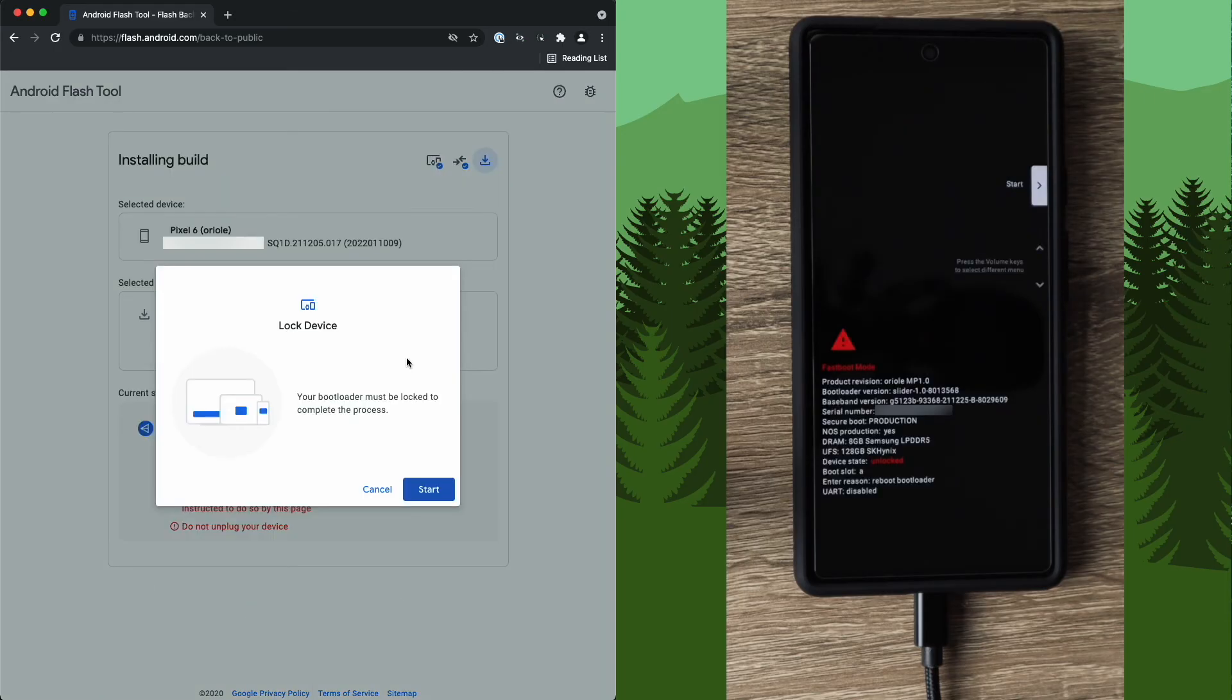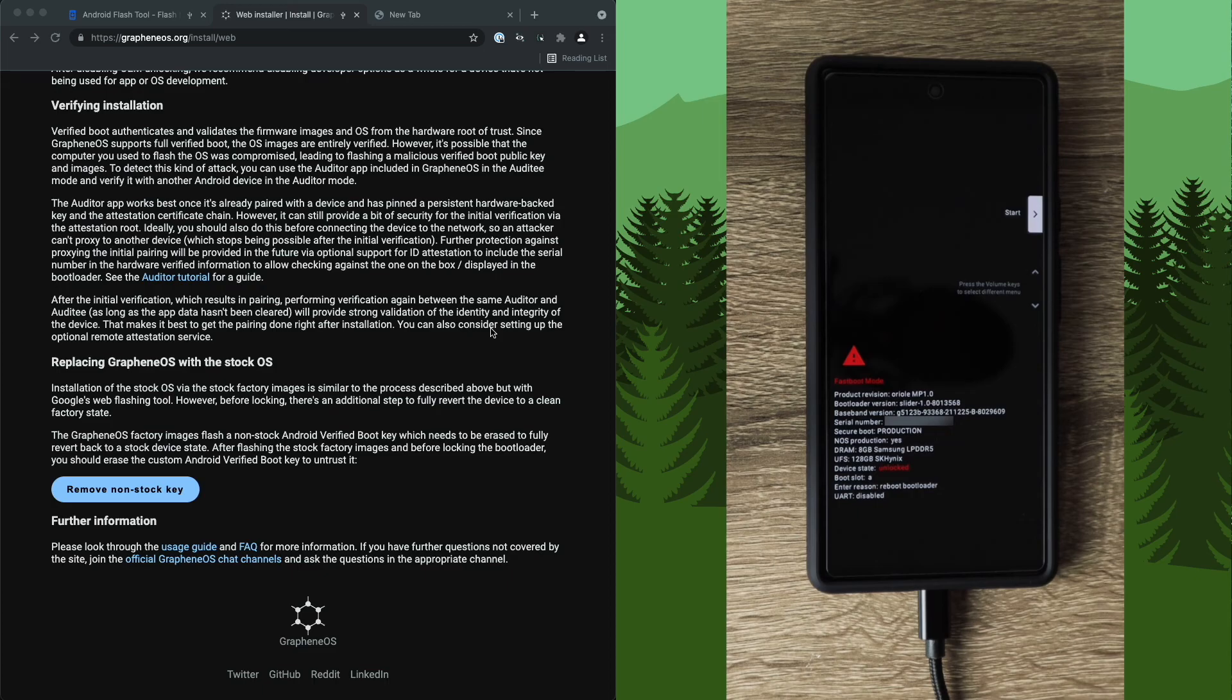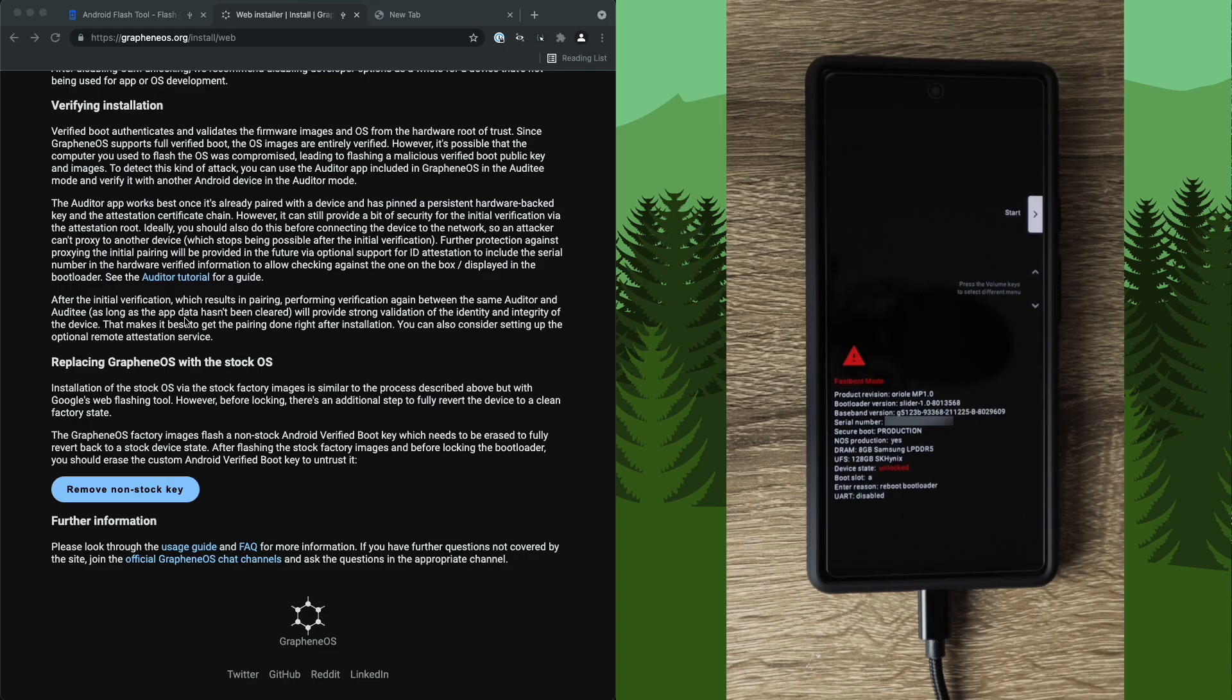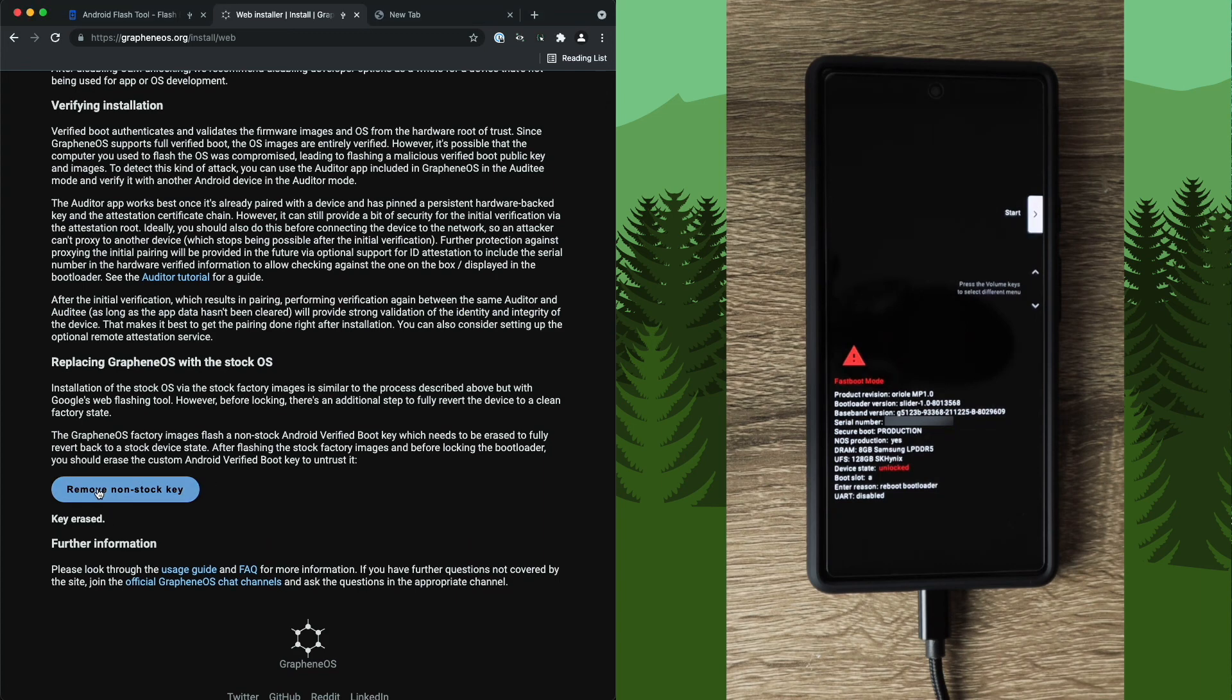Similarly to how we unlocked the bootloader earlier, we now need to lock the bootloader. I'm actually recording this part after I finished the rest of the video already. The reason being is that I forgot one step. The original OS that I was installing the stock OS over was Graphene OS, and with that, there's one extra step that you need to do. And that is removing the non-stock key that is installed when you initially install Graphene OS. To do that, we're going to go on the grapheneos.org web install site. And at the very bottom, there's a button for remove non-stock key. It's important you do this before the bootloader is locked. Otherwise you can't do it. So what we do is go ahead and click remove non-stock key. You should see a key erased and we are ready to proceed.